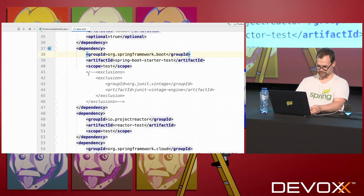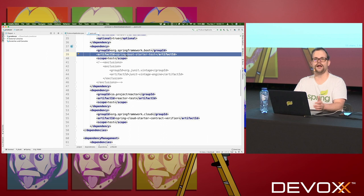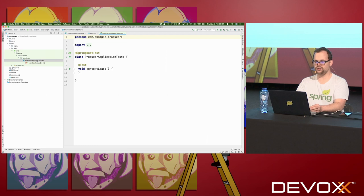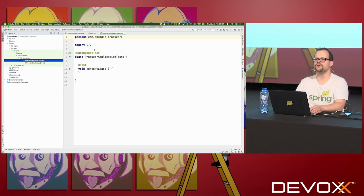When you go to your code, you're going to see three artifacts generated by the Spring Initializer: the pom.xml — and you can see that test support is added automatically out of the box, you don't have to do anything — plus your producer application and your producer application tests. This is a generated test, and you didn't have to specify anything to get test support. We just assumed, since it's 2019, that you're going to write tests.